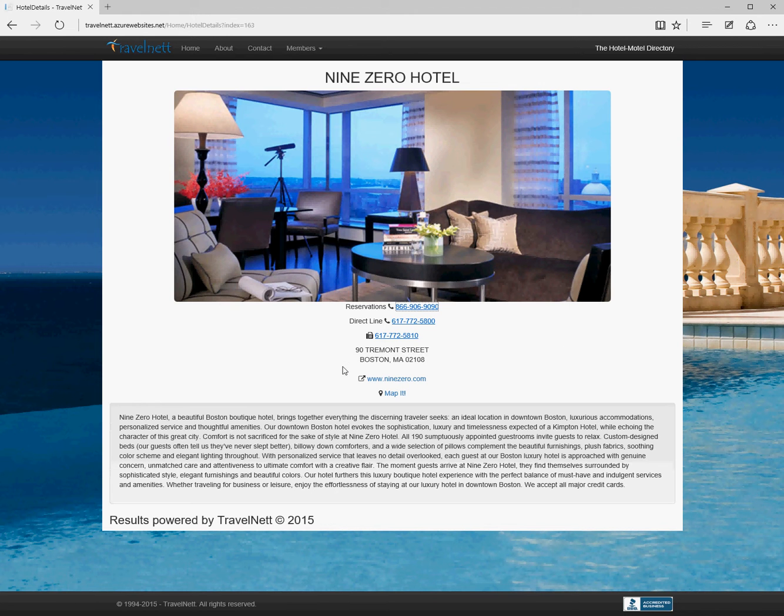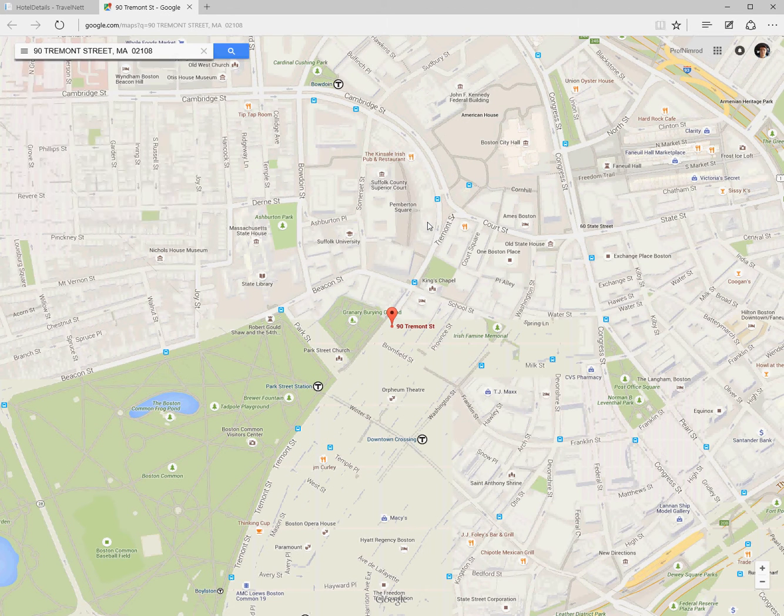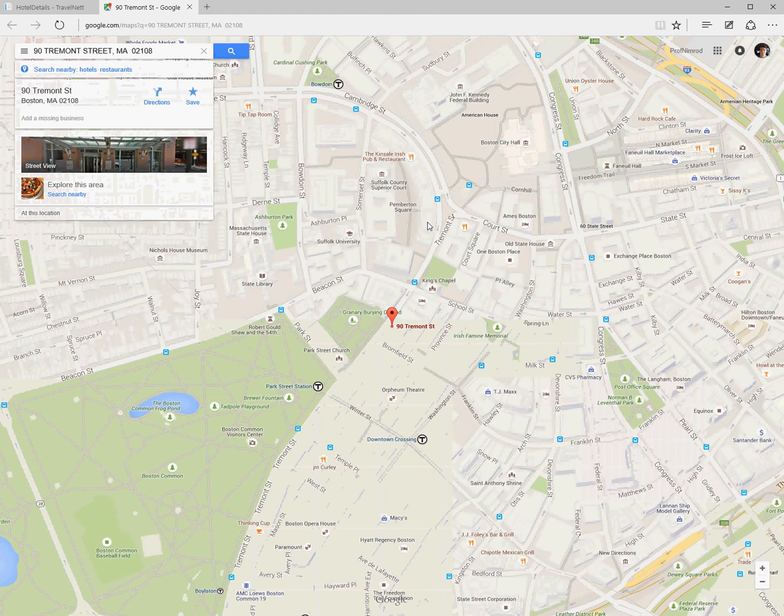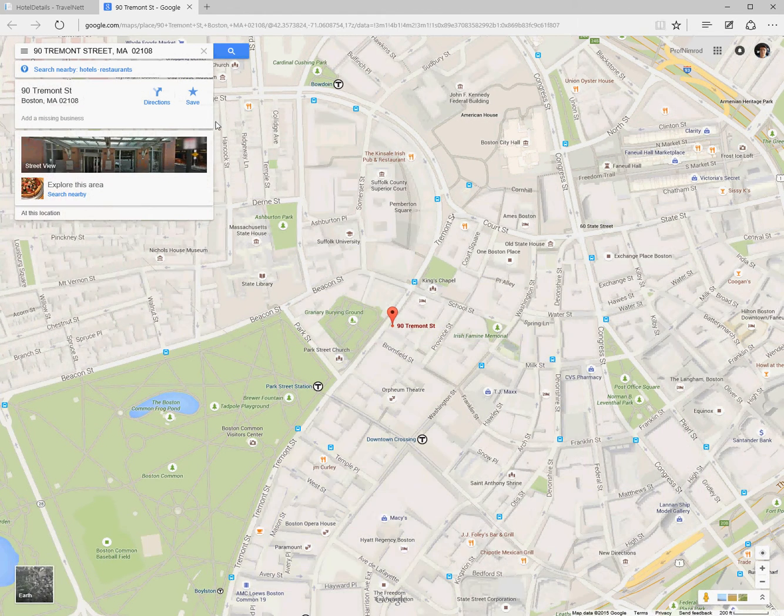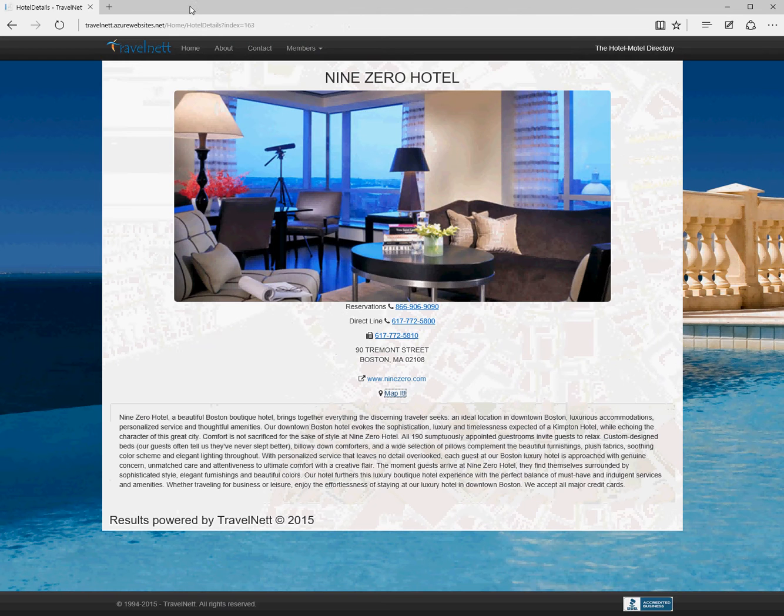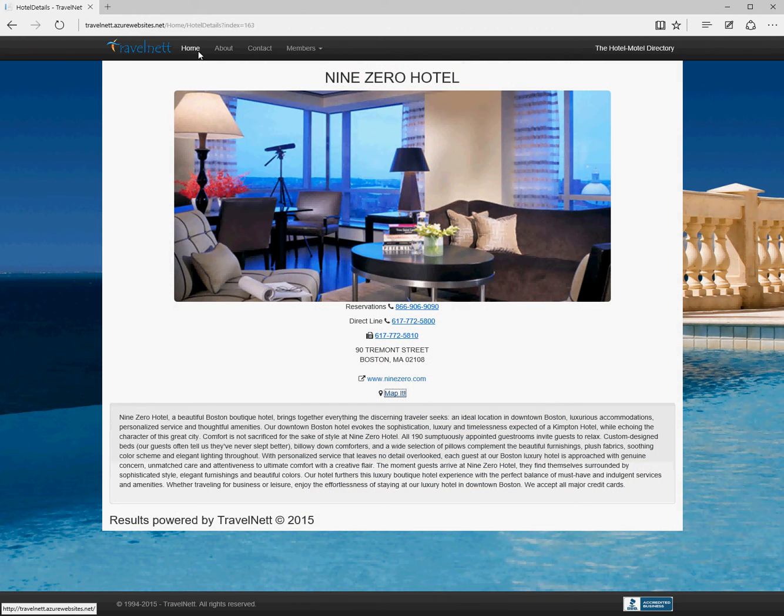We can also map it, which takes us straight to the Google page where we can use the Google functionality to get directions and see exactly where it is. This pretty much reproduces the functionality you already have.